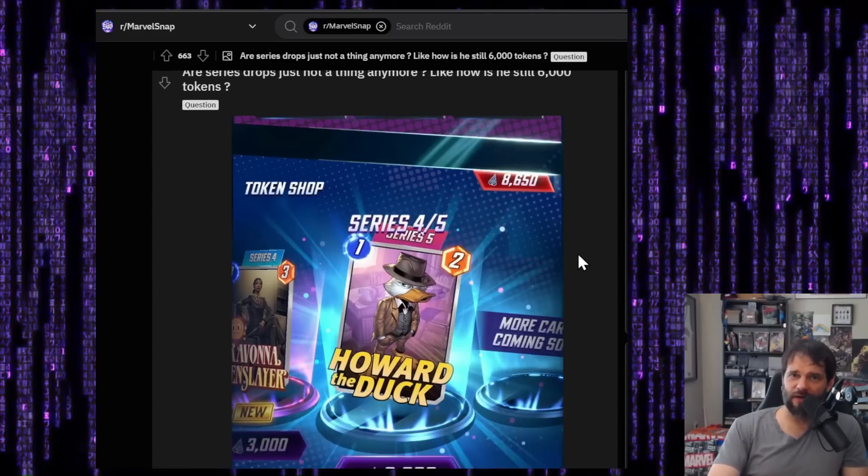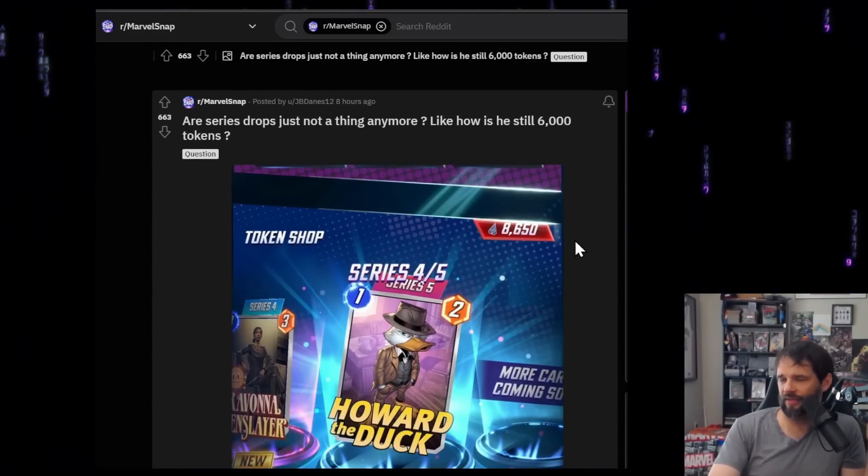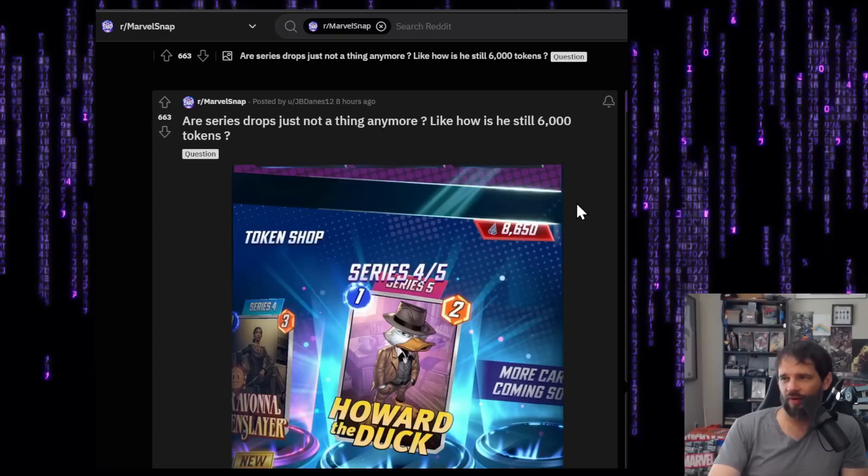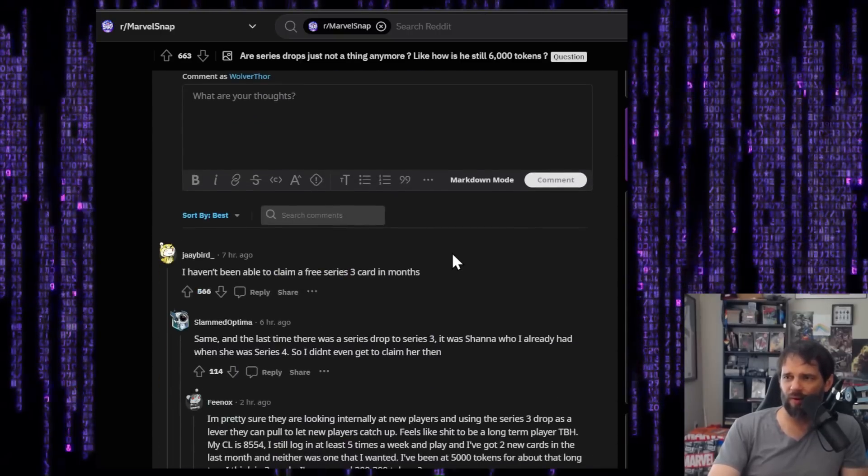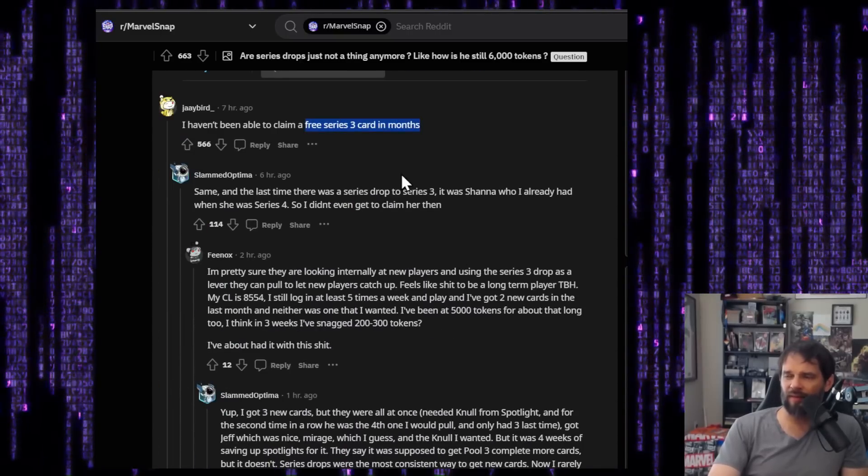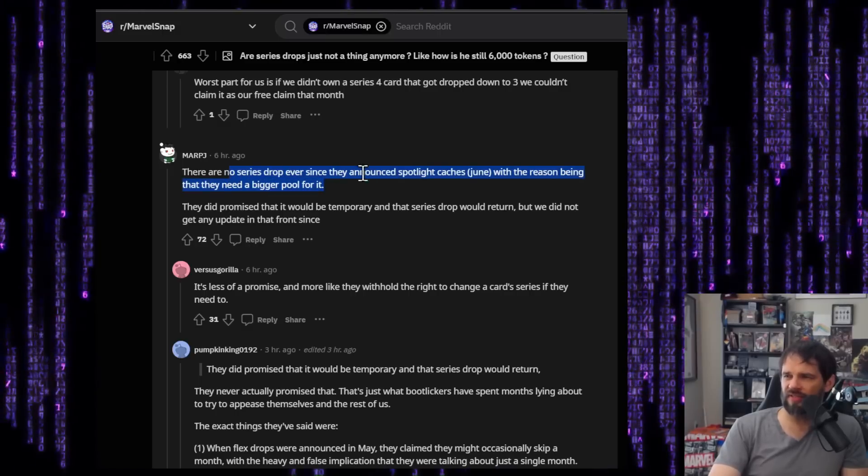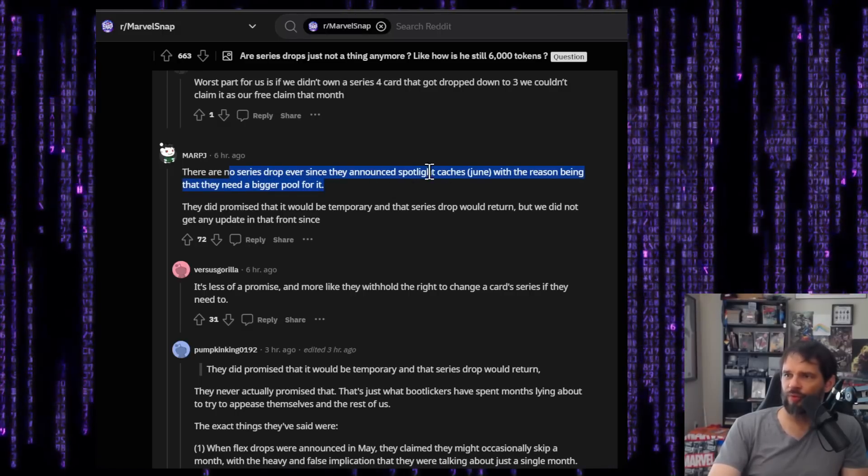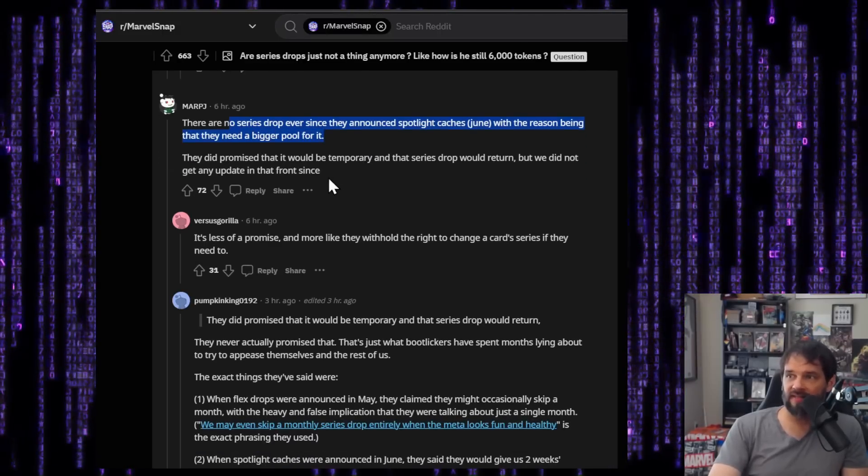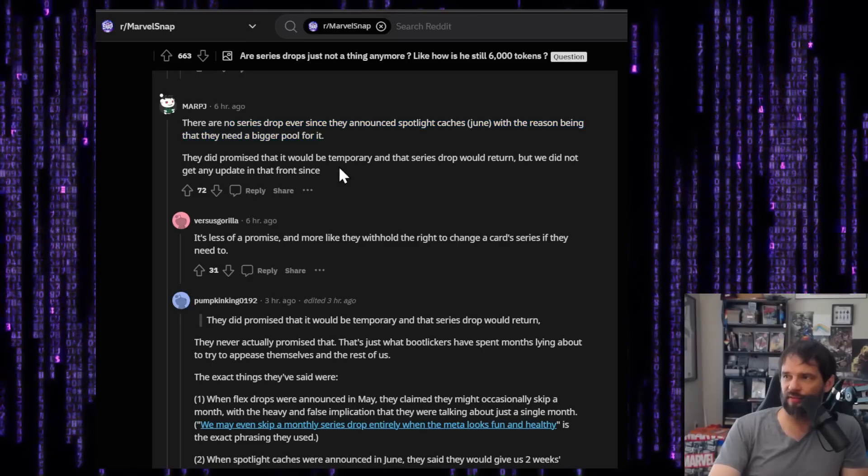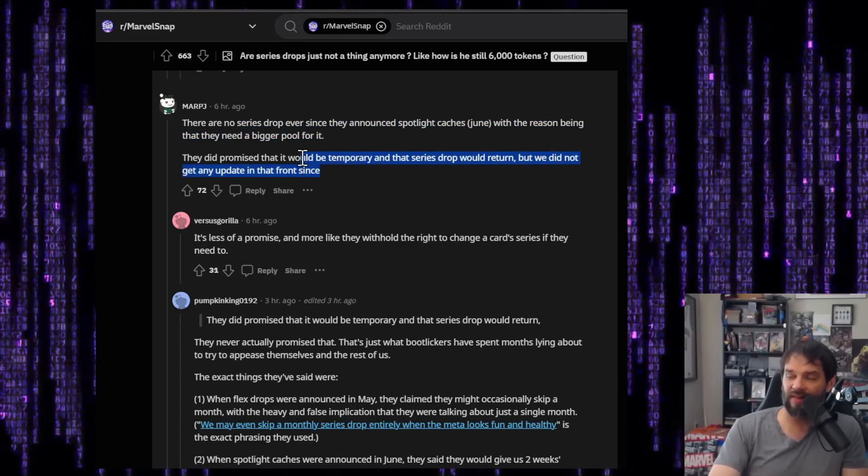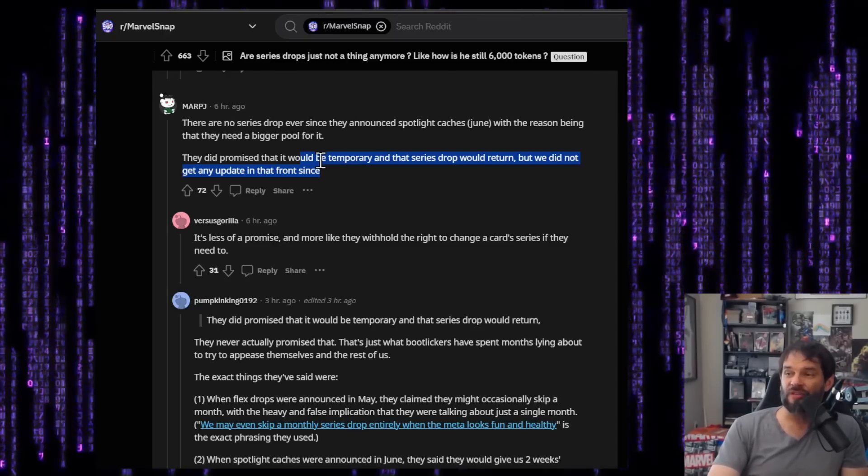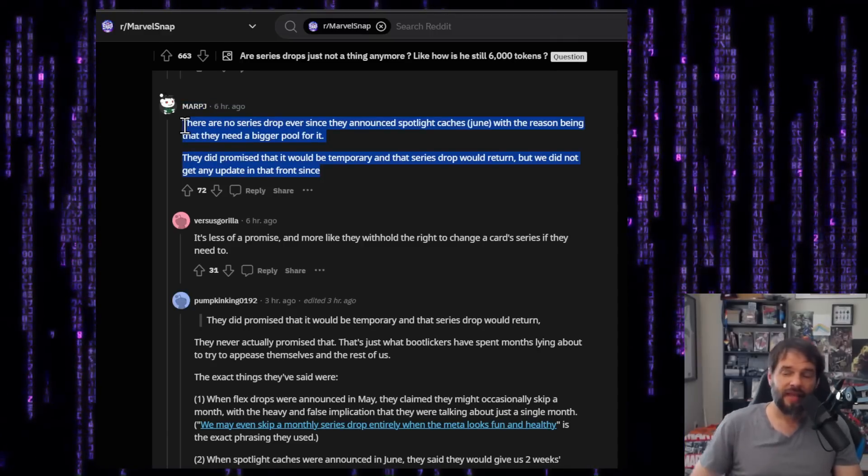Because the next thing we're going to look at here, and I'm not going to spend a lot of time with this is you go look at what the community says. And I know Reddit, yes, I understand that can be just a cesspool of negativity. That's where they all go. But if you come and look at some of the community and posts here, you know, this person talking about not able to claim a free card in months, there are no series drops ever since they announced spotlight caches with the reason being that they need a bigger pool for it. Yeah, I get that.